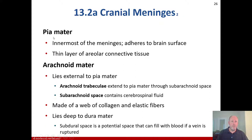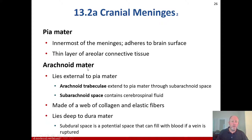The pia mater is the innermost of the meninges. It adheres to the brain's surface and is a thin layer of areolar connective tissue. The arachnoid mater lies external to the pia mater.